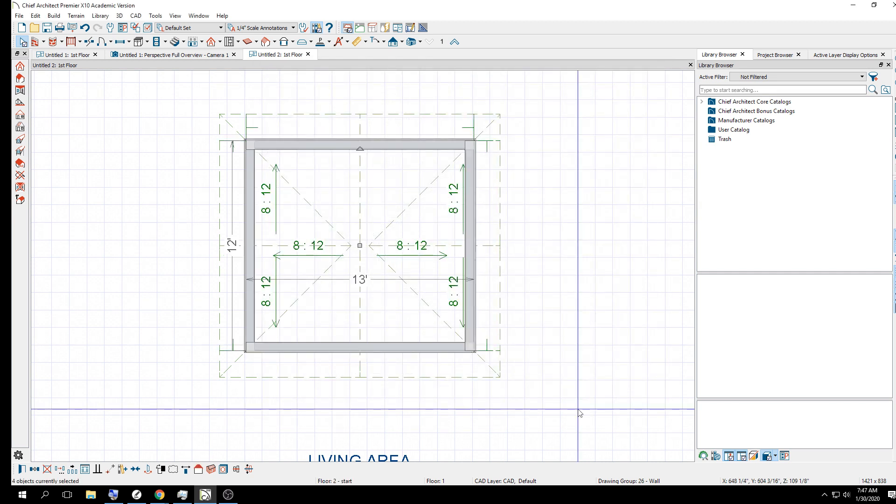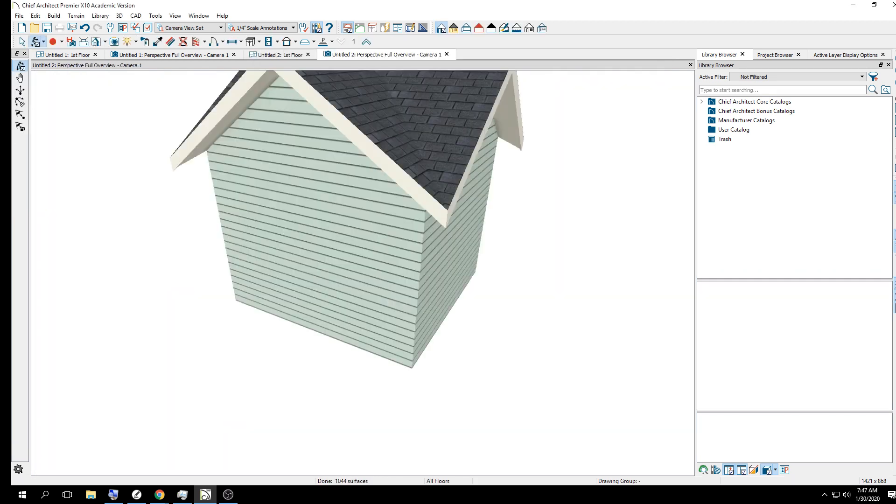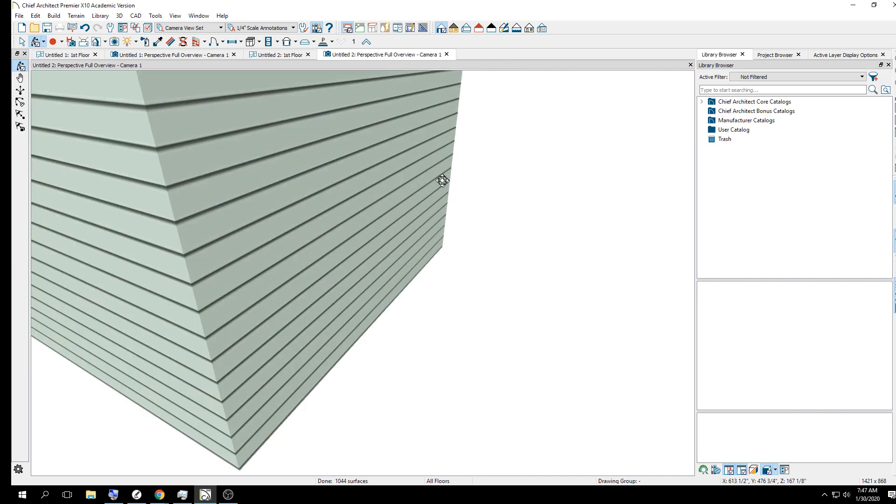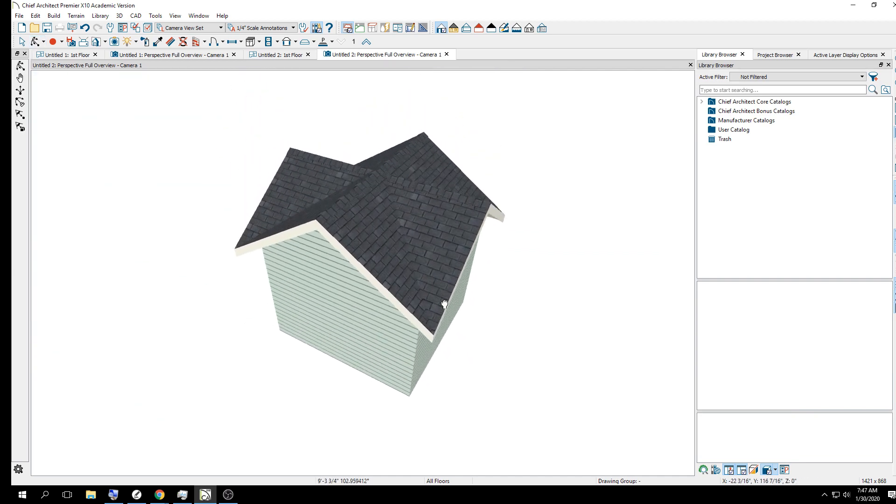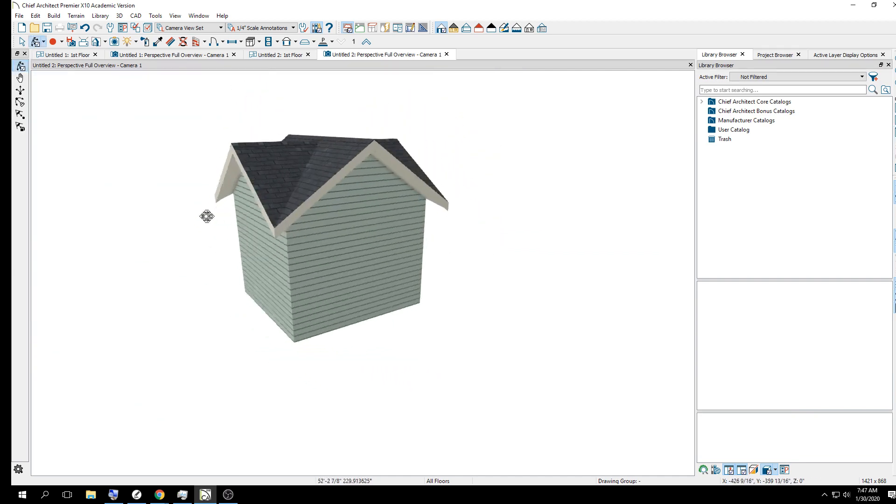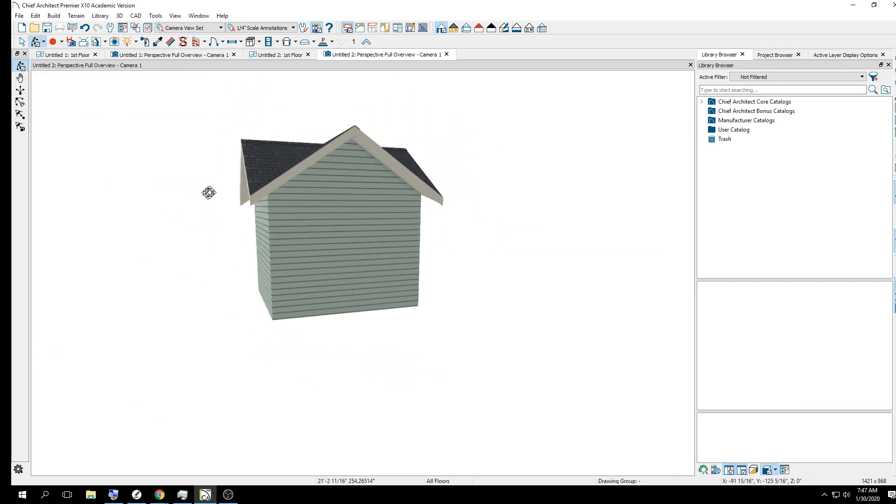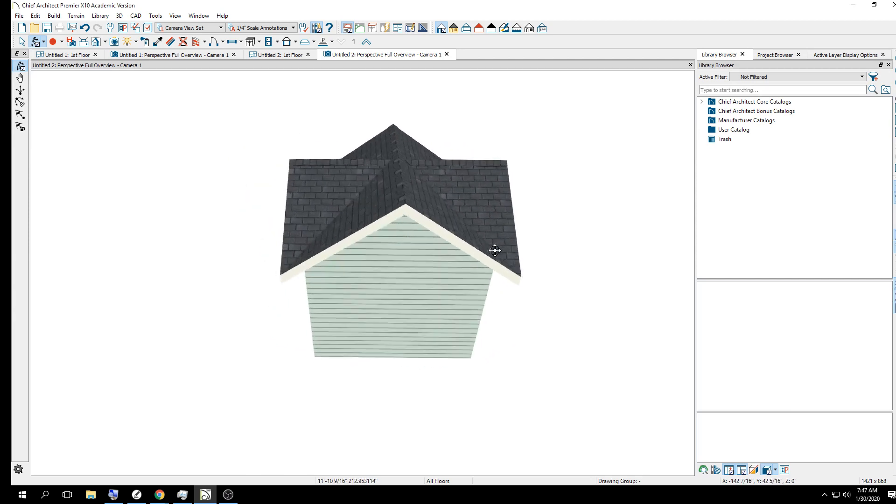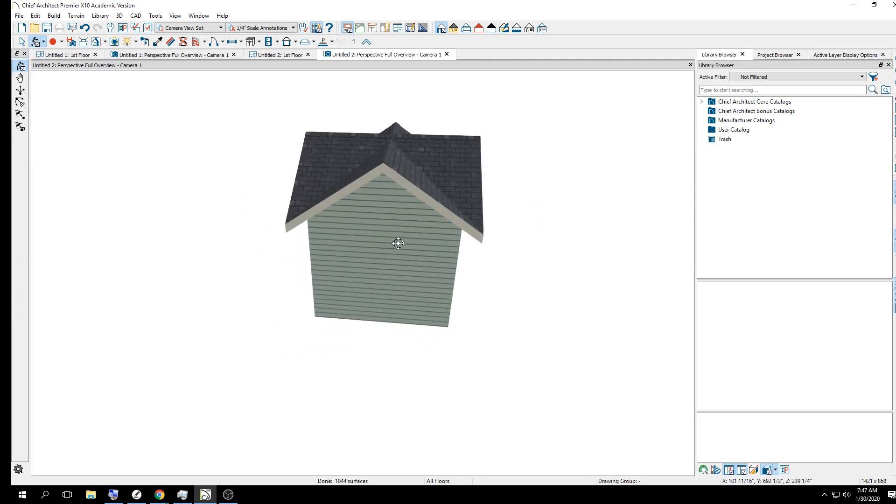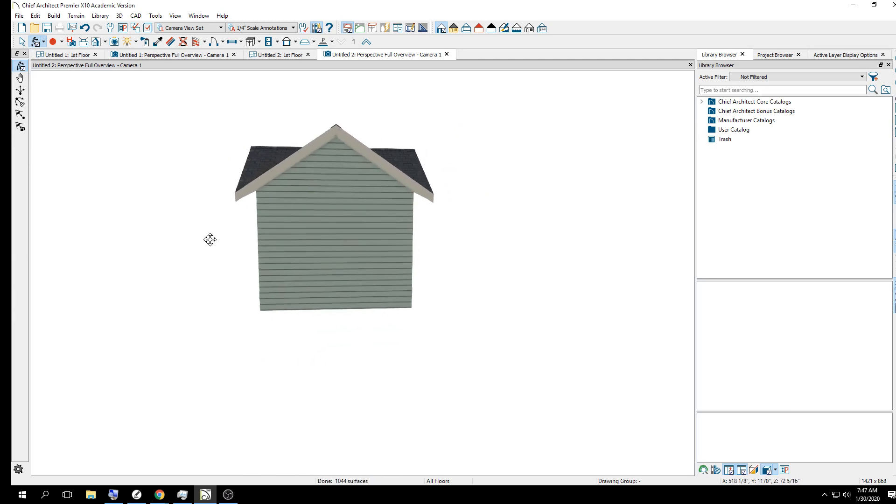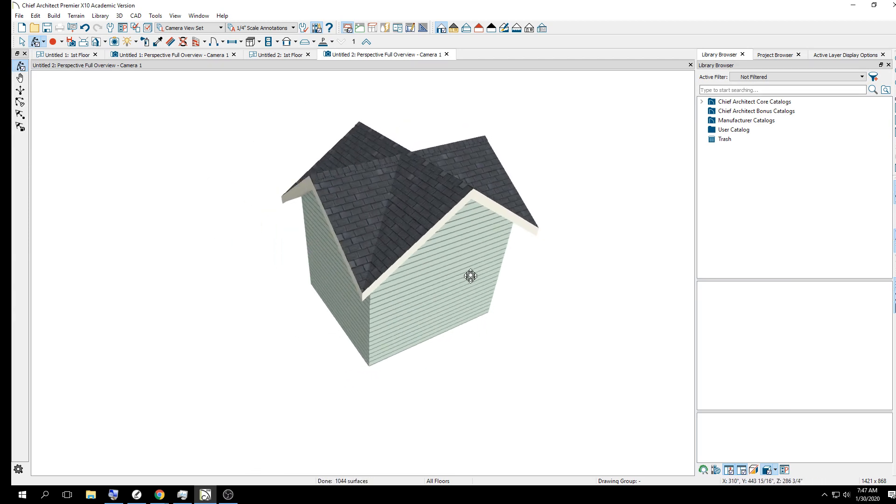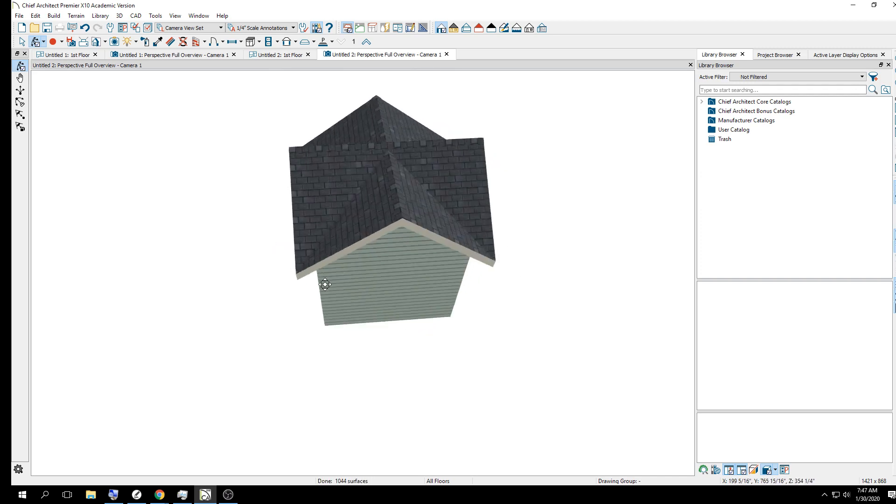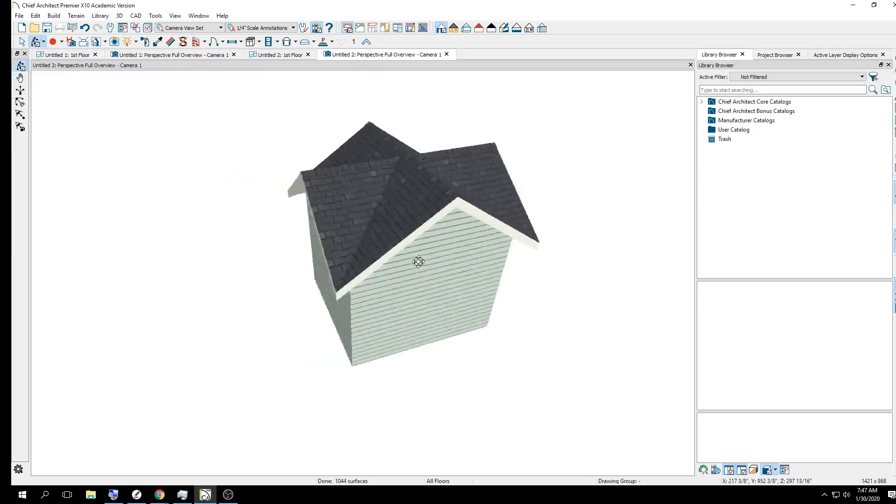That's how Chief Architect works. So all we have to do is click full gable. Don't worry about anything else. Just say okay. And if you did all four walls like me, you're going to get something funky looking. It kind of looks like a clock tower.